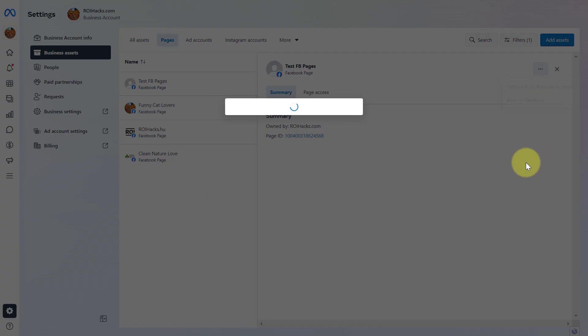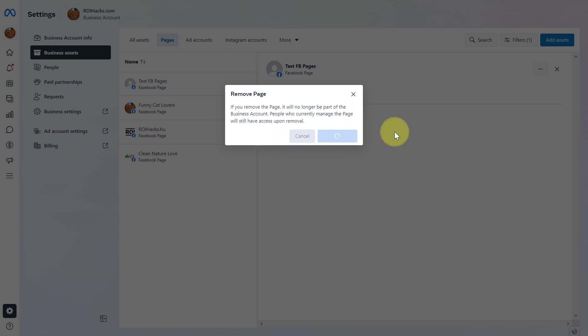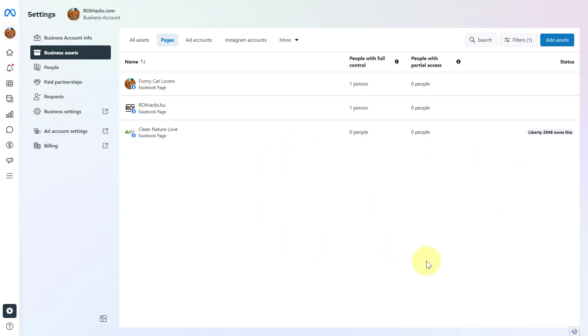Click on it and confirm that you want to remove this page. Keep in mind that if you remove the page it will no longer be part of the business account. If you're okay with this, click on remove page from Facebook business account.